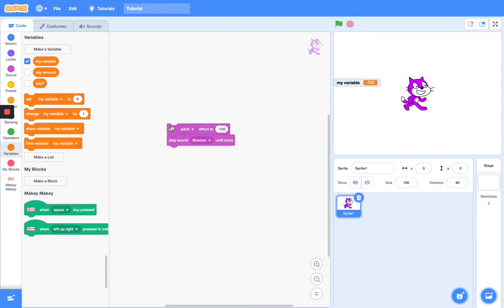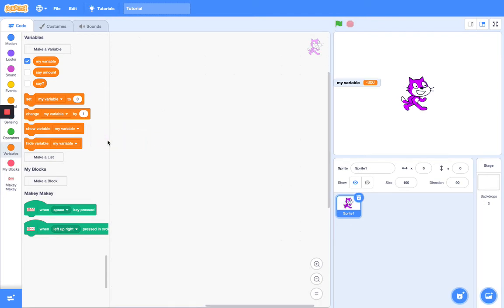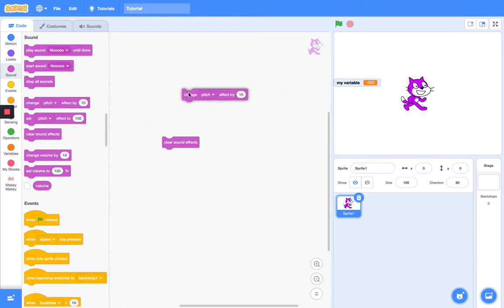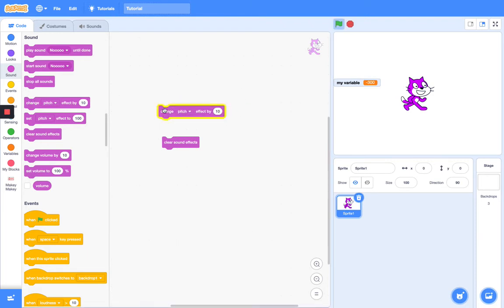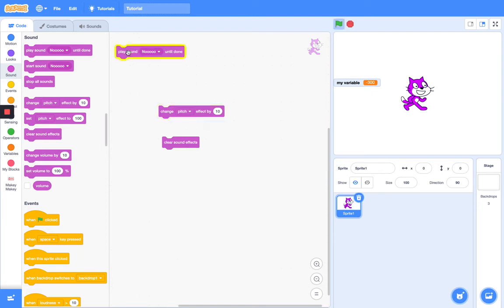Next we have the clear sound effect. Let's say we change pitch effect by 10, and then we play sound no. Let's change that again, and then let's clear sound effects. What it does is it clears the pan left right or the pitch. It's basically super self-explanatory, super easy.